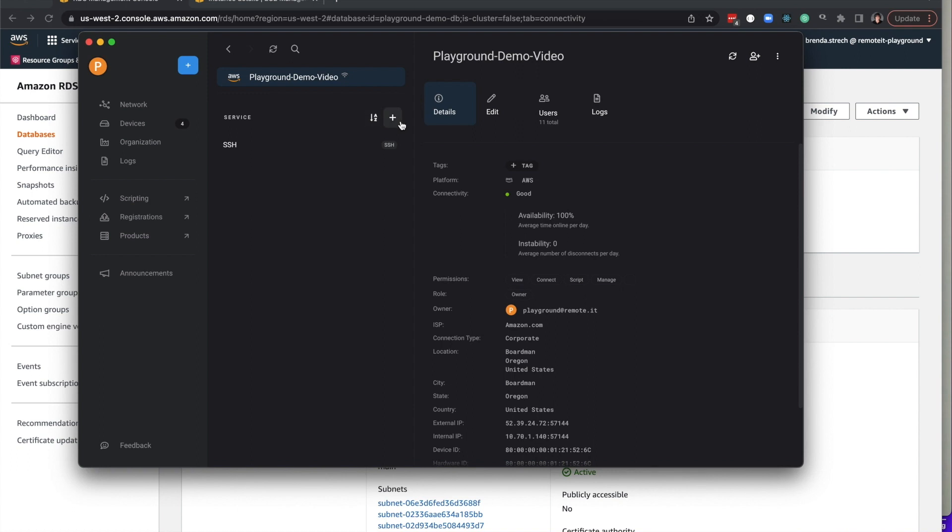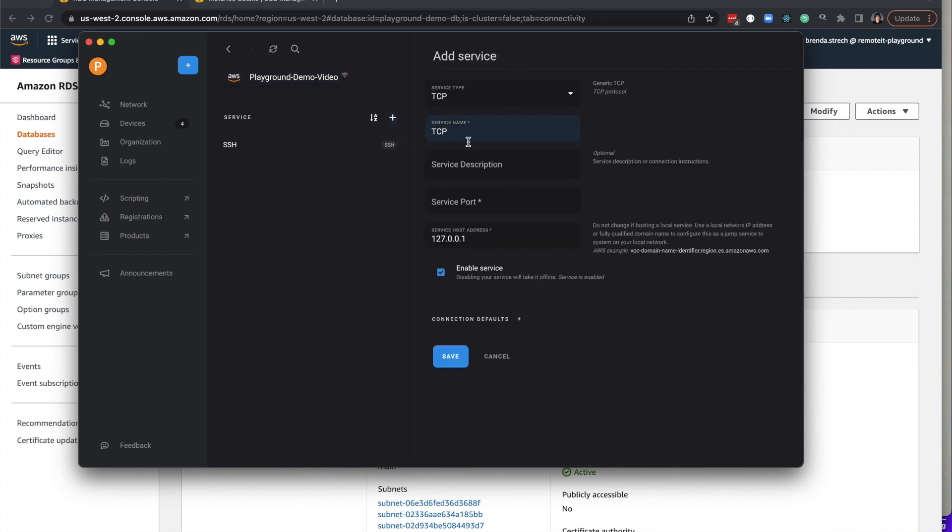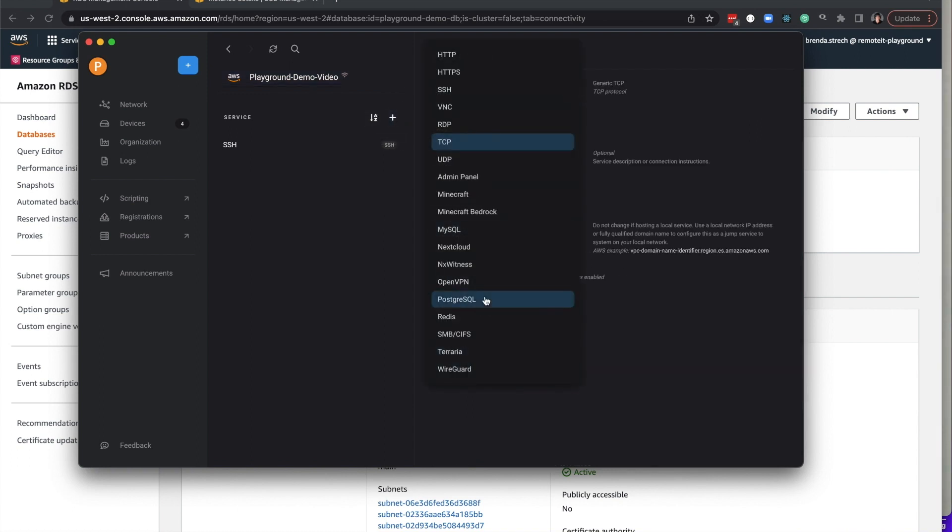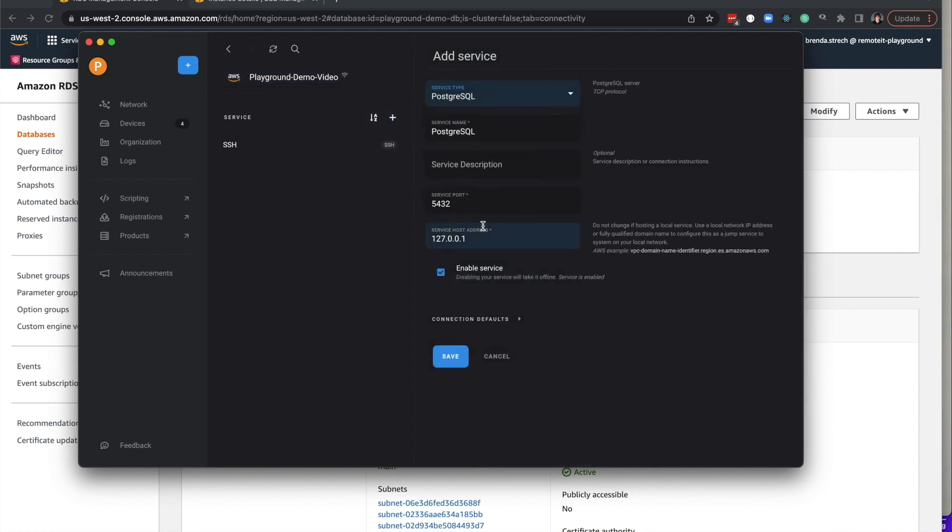Select the device, click Add Service, then select the service type. In this case, it's Postgres SQL. You can also enter the name of the resource and a description for it.